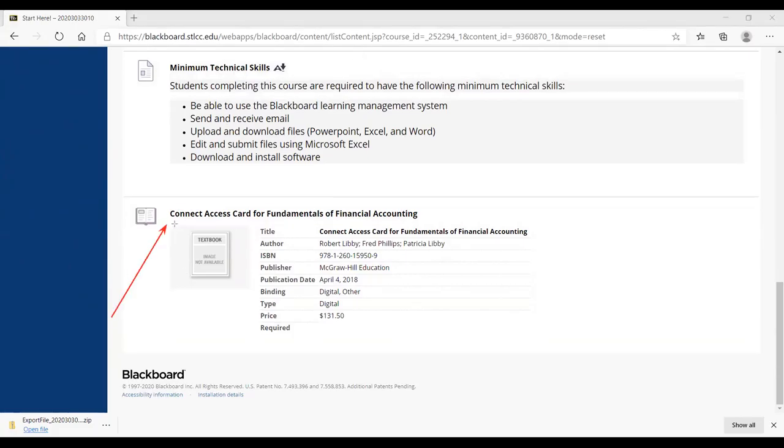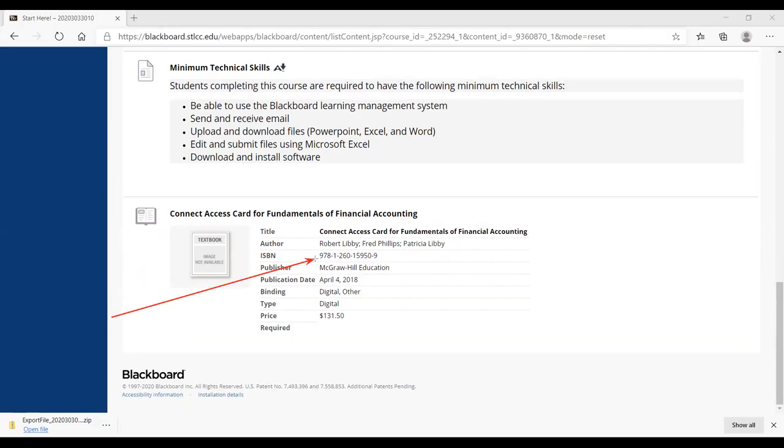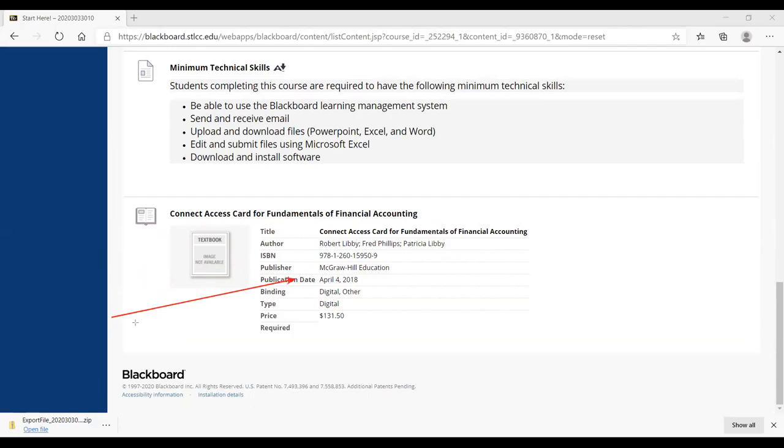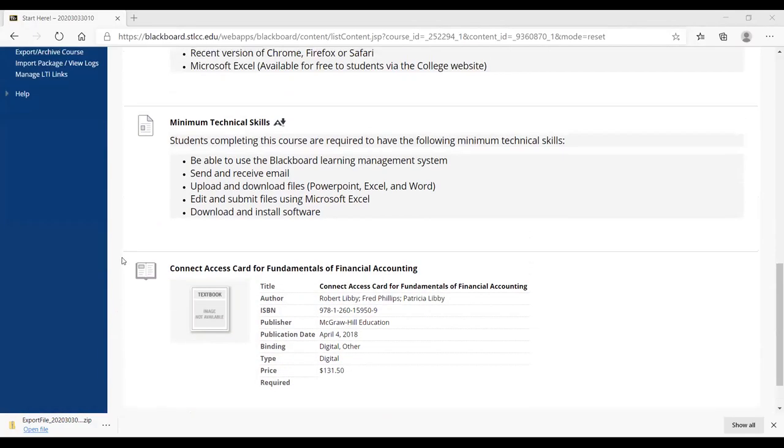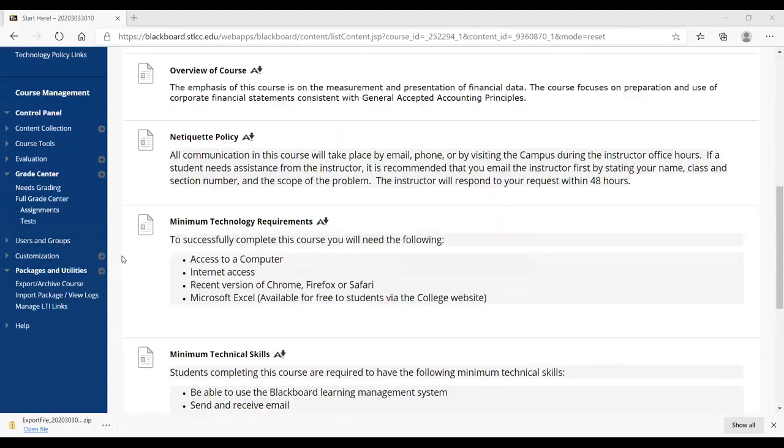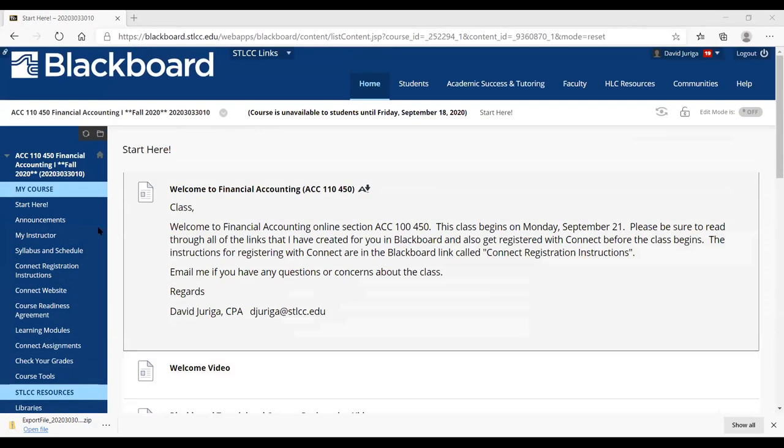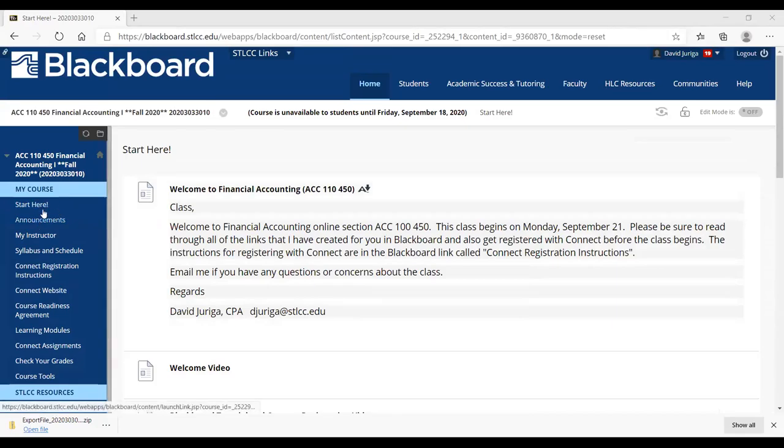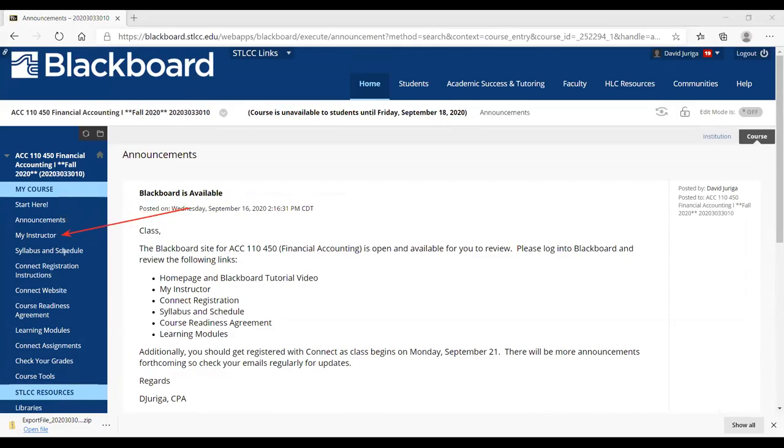And again, for this class, it's going to be a Connect Access card for Fundamentals of Financial Accounting. There's the ISBN. It's by Libby. That's the last name author. And I think this is the print date. So again, I always get the question, what's the textbook required for the course? You've got to get that Connect Access card. And you'll see that I have this listed at multiple places in Blackboard. So that's another start here. And then the next thing that I've got, and again, if you're wondering where I'm at, I'm going through these links right here. So I just click the start here. So then I'm going to walk you through each of these to just show you what's in there.